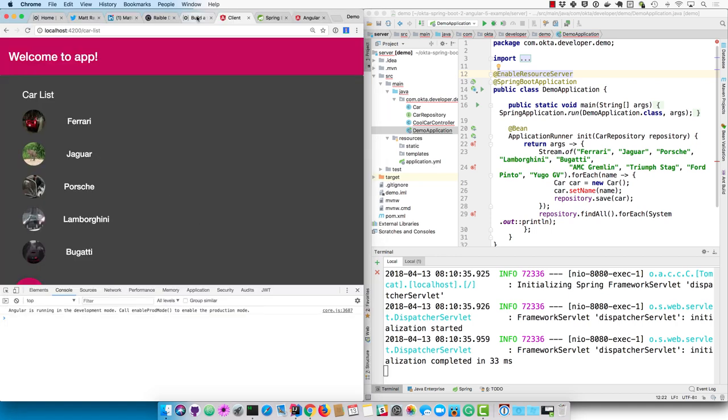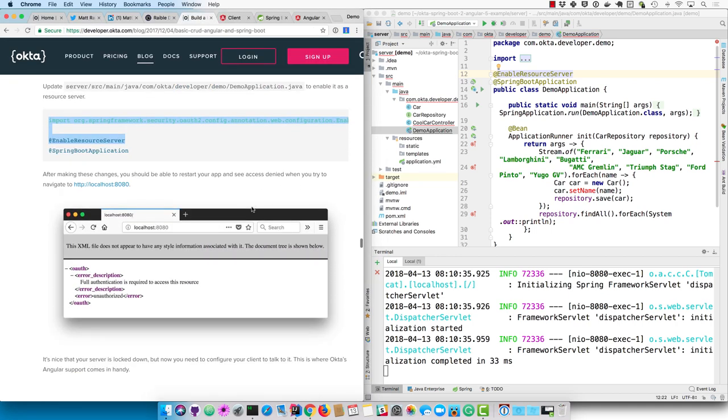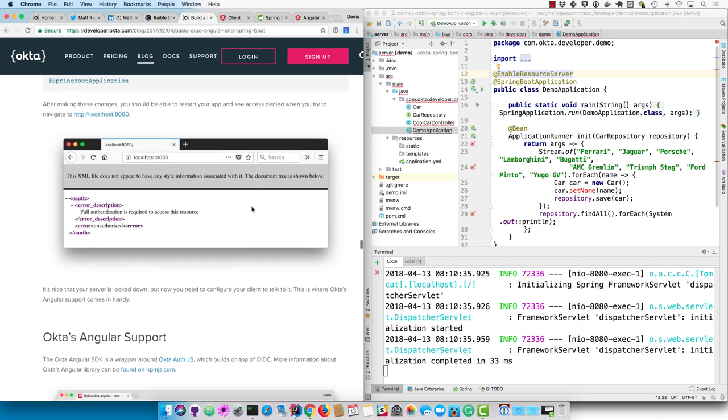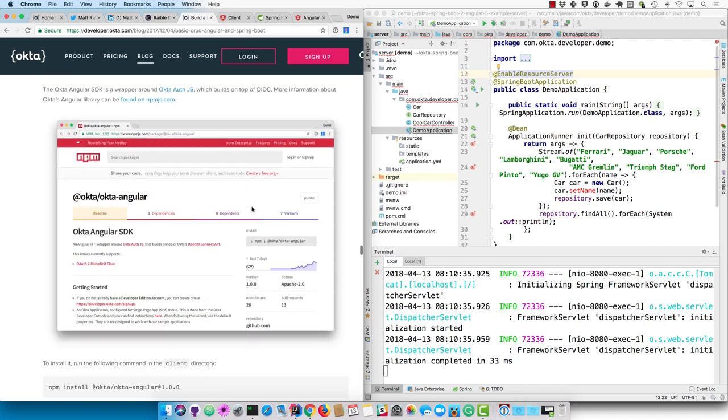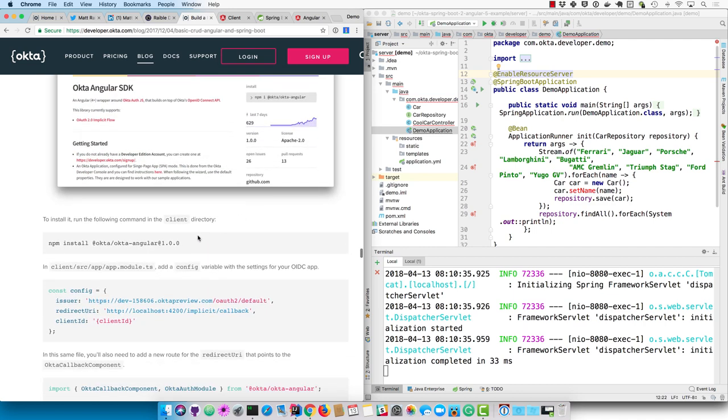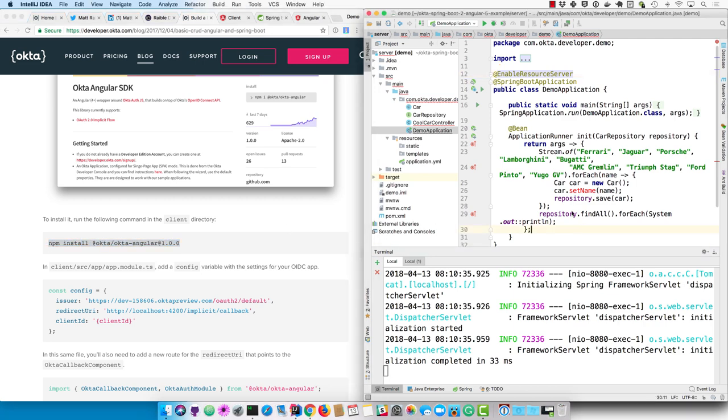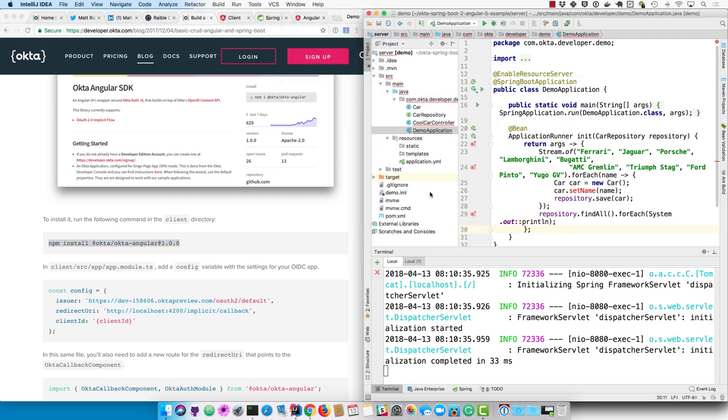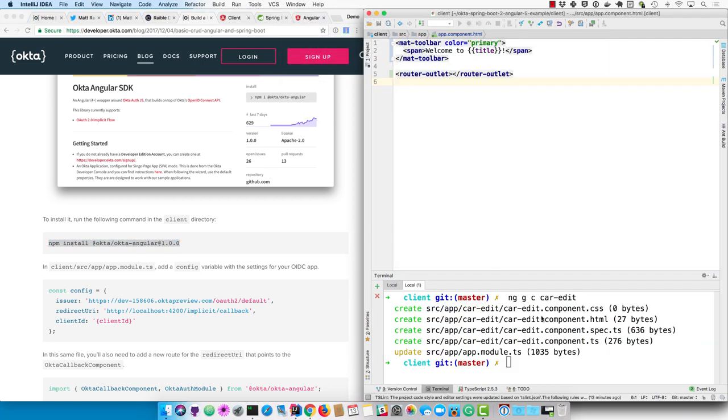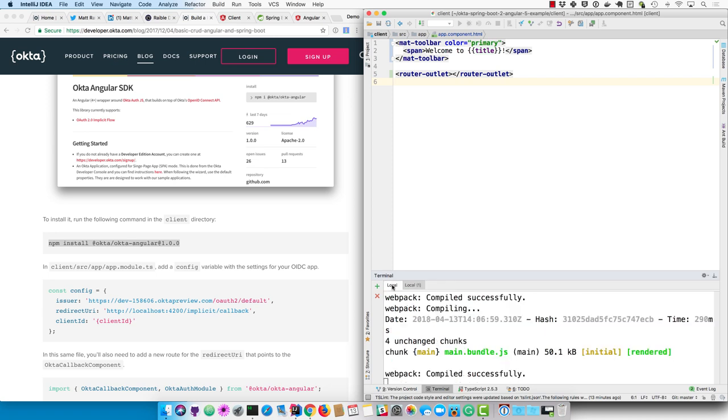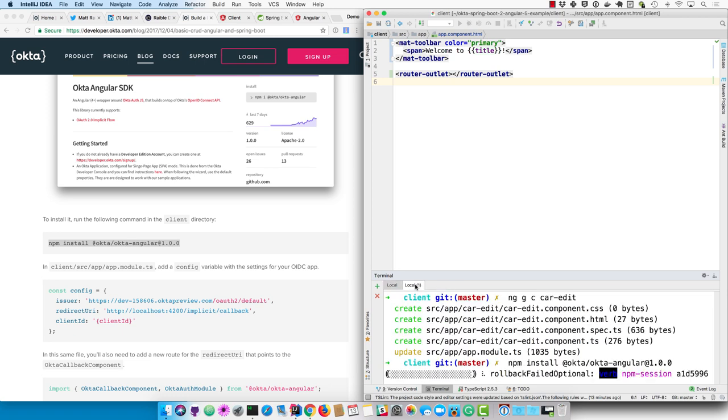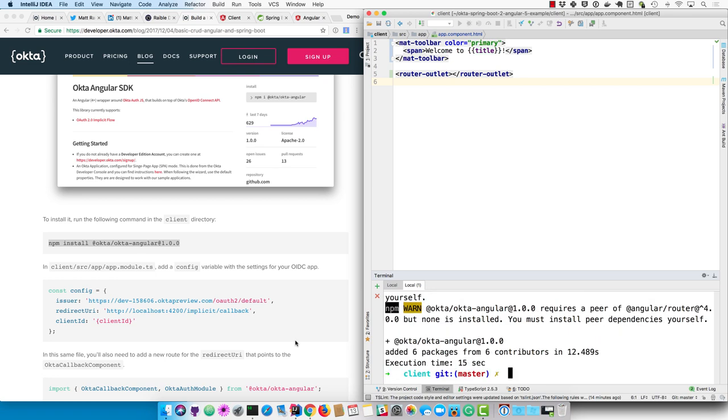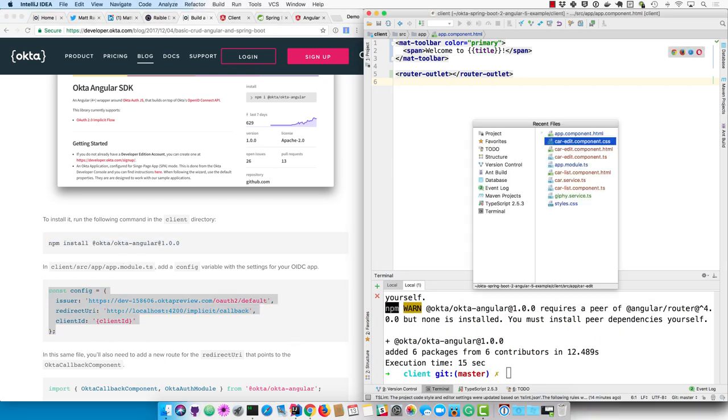And now we need to add security on the client side. So you can do that with Okta's Angular SDK, which supports Angular 5. Our 1.0 version was just released. So I like to install specific versions. So npm install, Okta Angular, the 1.0 version. And then in the app module, you can configure the properties for the issuer, for the redirect URI, and for the client ID. And that client ID is going to be the same one that we used on the server. So I'll just copy it from there.